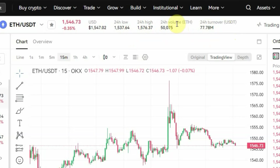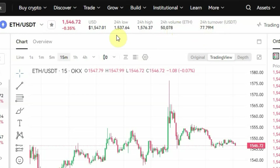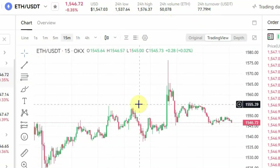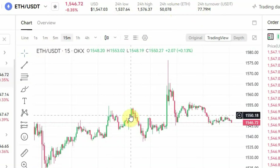Right here where you have 24H Volume (ETH) and 24H Turnover (USDT), this shows you the amount of that crypto that has been traded in the last 24 hours. So 50,075 ETH have been traded, which equals $77.79 million in USDT. You can find all of that at the top, and in the middle you can see your charts including your candlesticks.